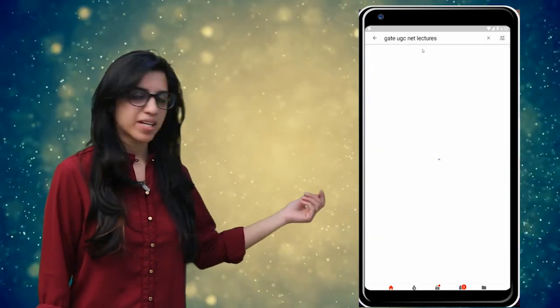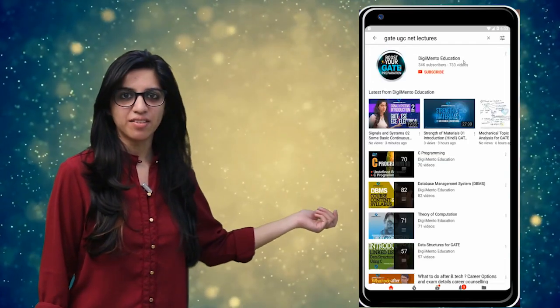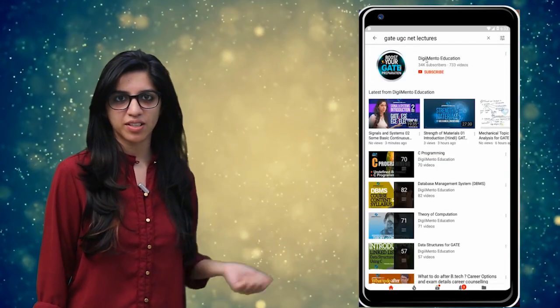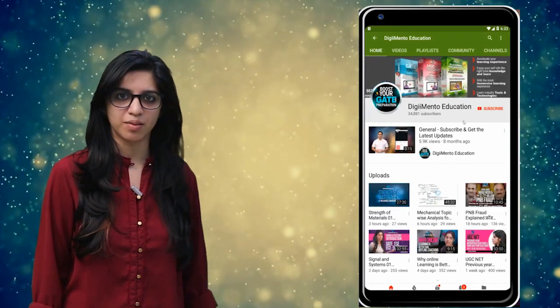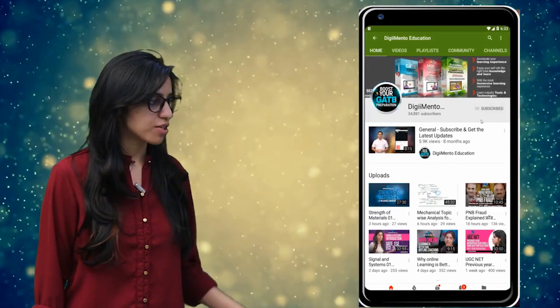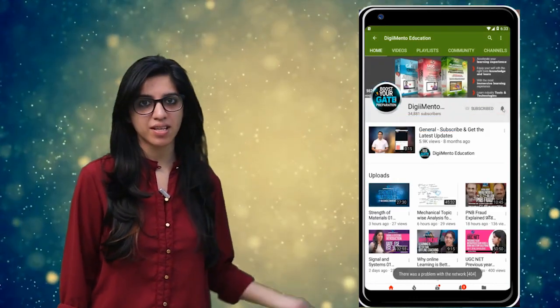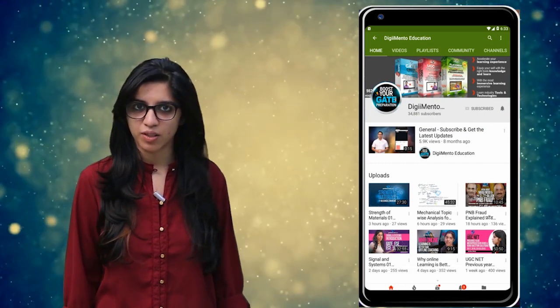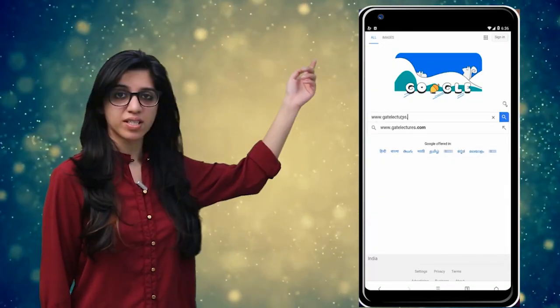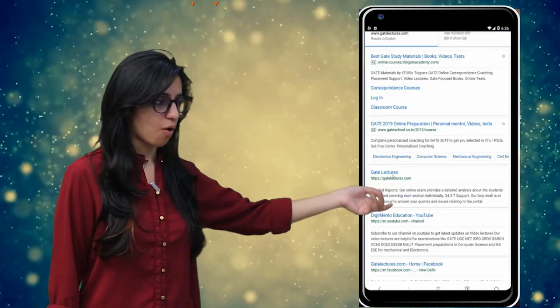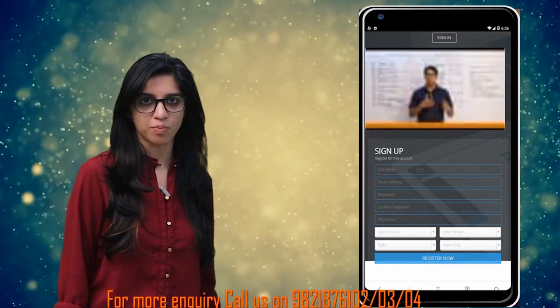Hello everyone! Subscribe to our channel for the latest video series on Gain, UGC, Net and more. Also press the bell icon so that you never miss an update on any latest video. For more information you can visit our website or call on the numbers below.